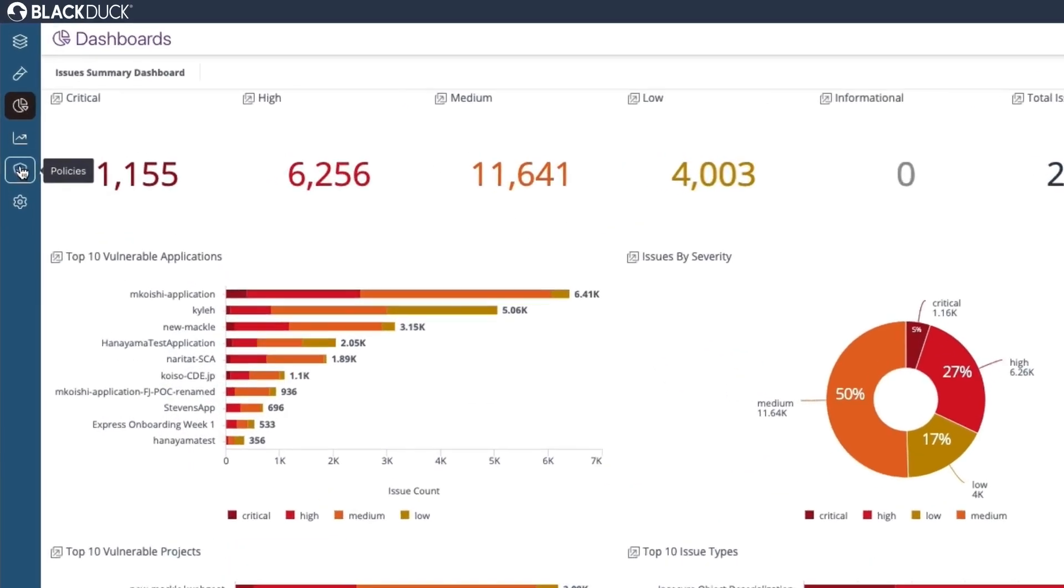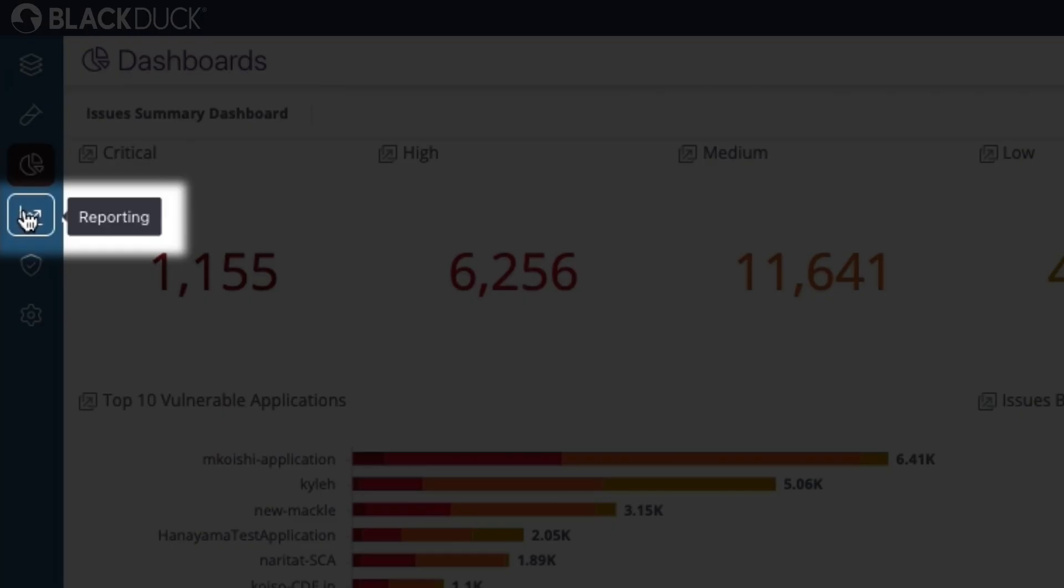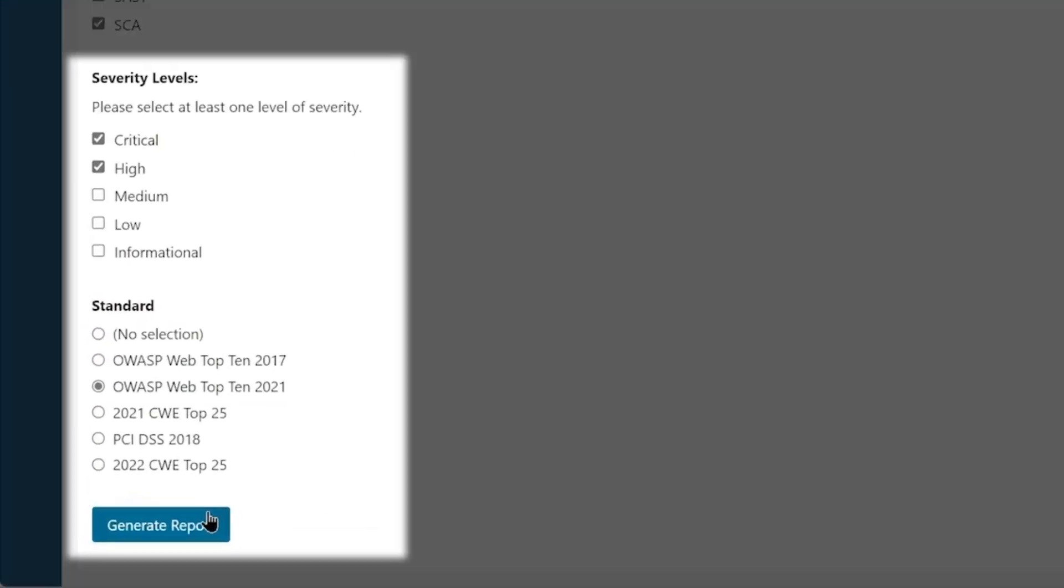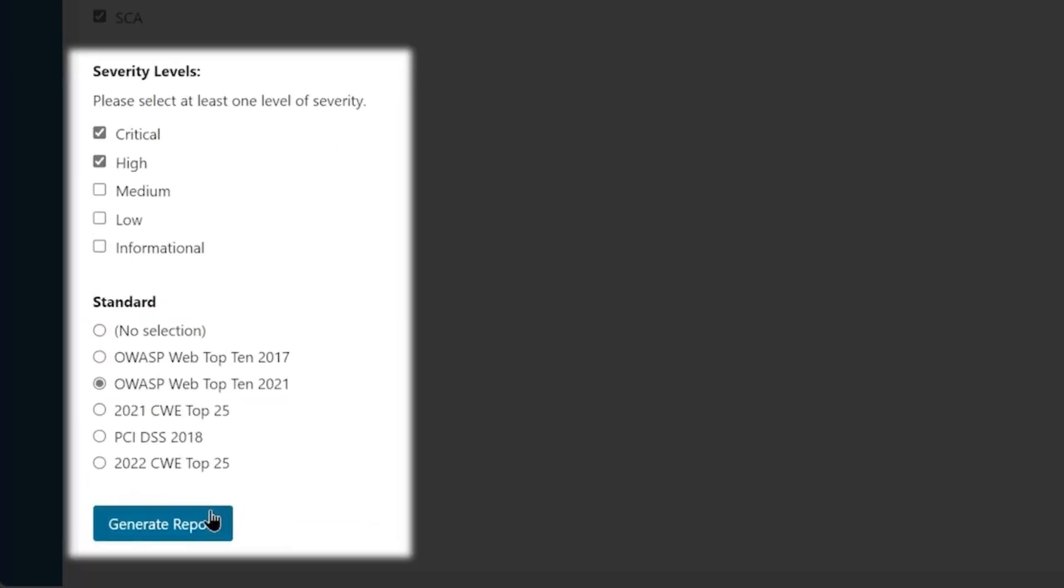Need to share findings with other teams or executives? Polaris will generate reports with issue details that matter most to your team.